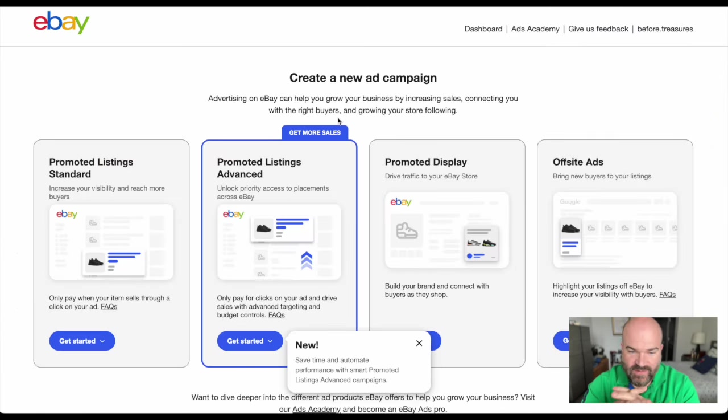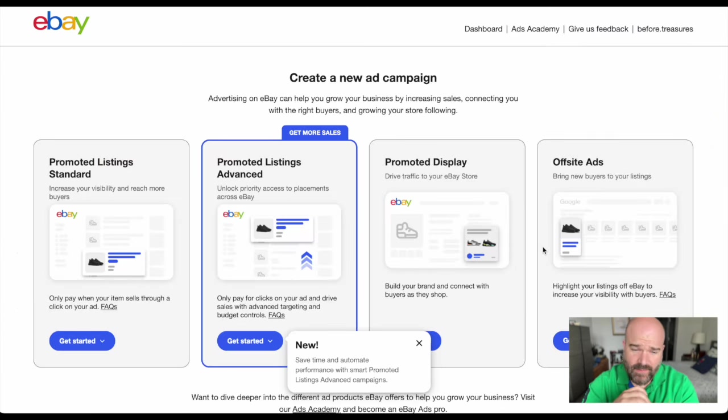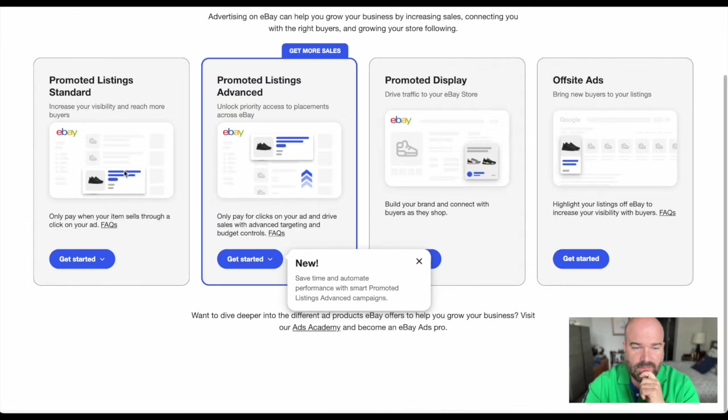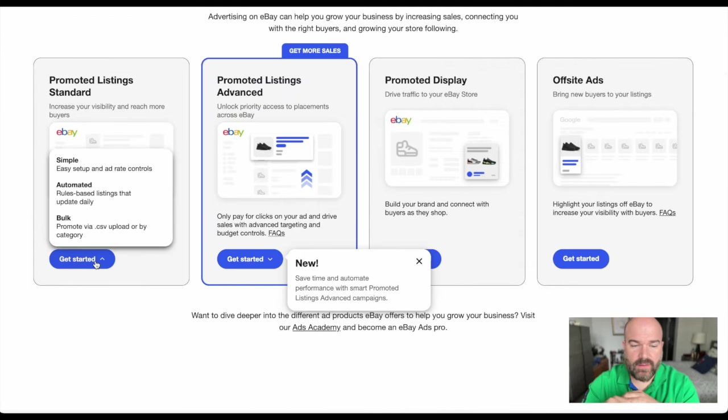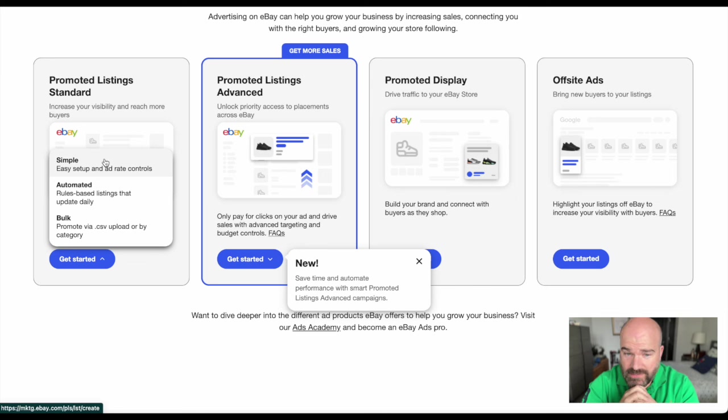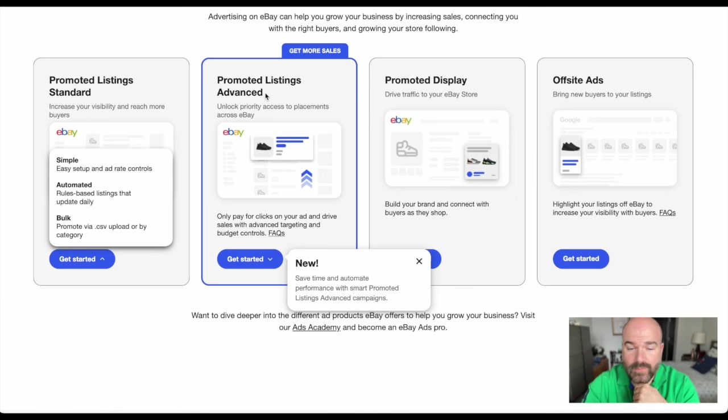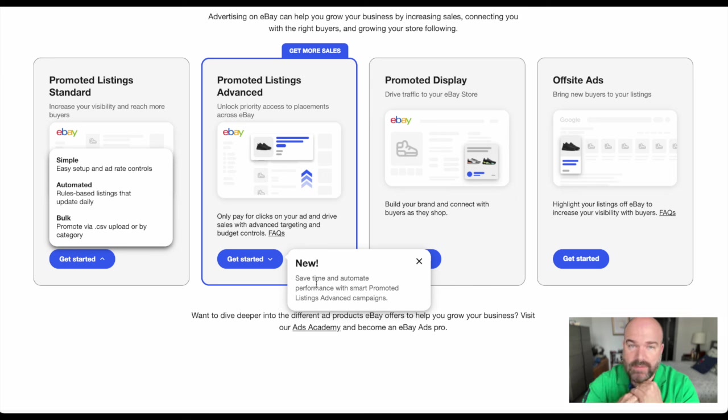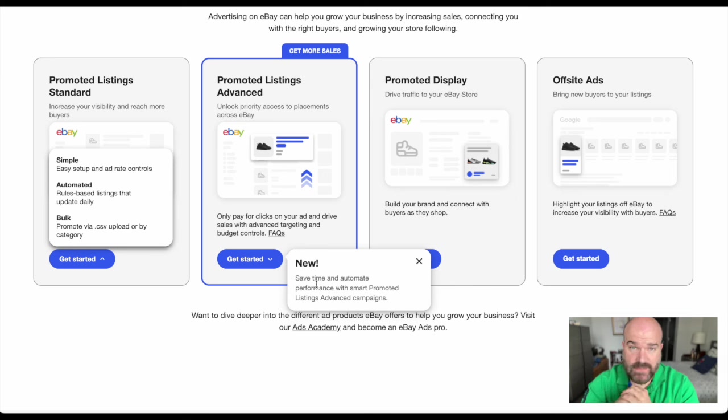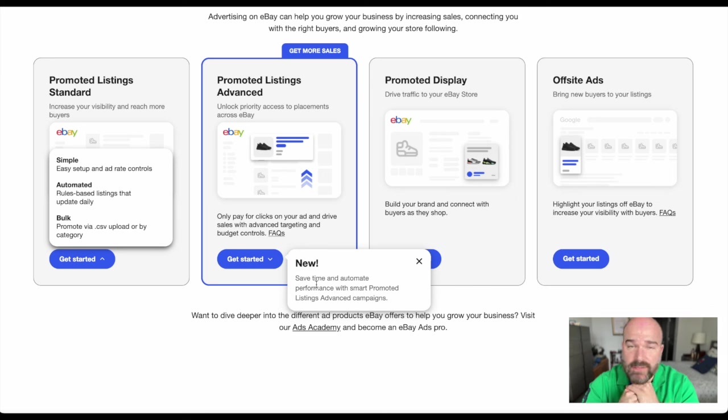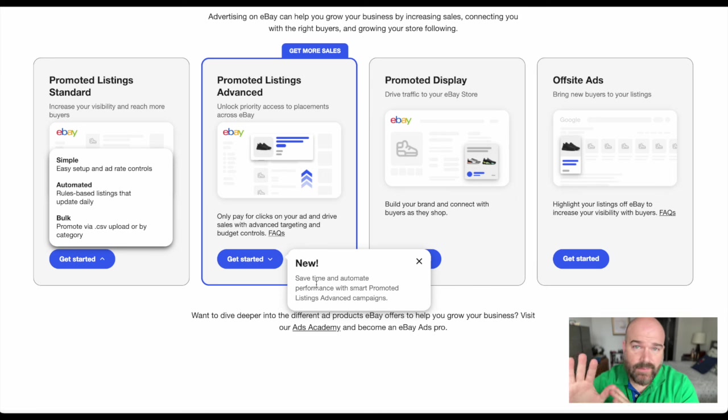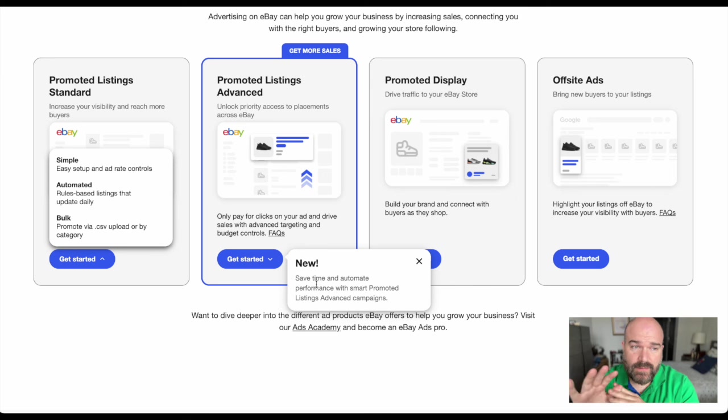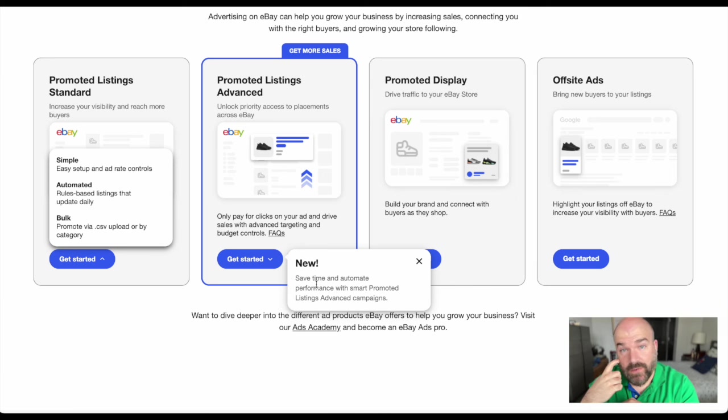This is where it gets confusing. There's all these options. Let's look at promoted listing standard here. There's now three more options. They're really pushing the advanced, but I do not like that because you have to pay up front every time somebody clicks on something, like 10 cents to even 50 cents per click. There's no guarantee that they're going to buy it.